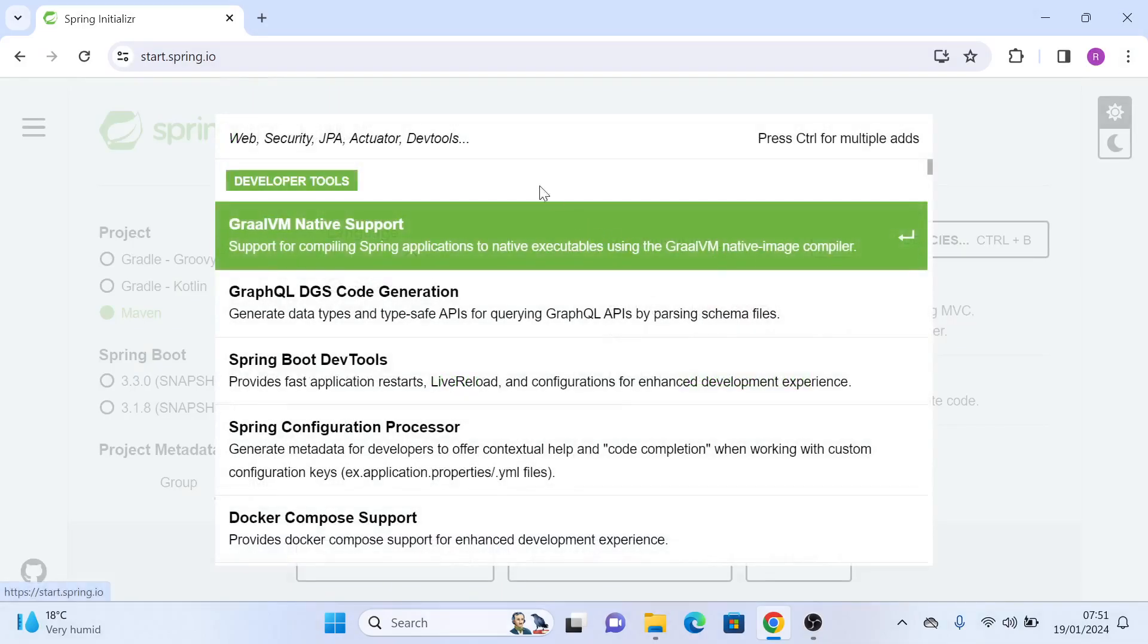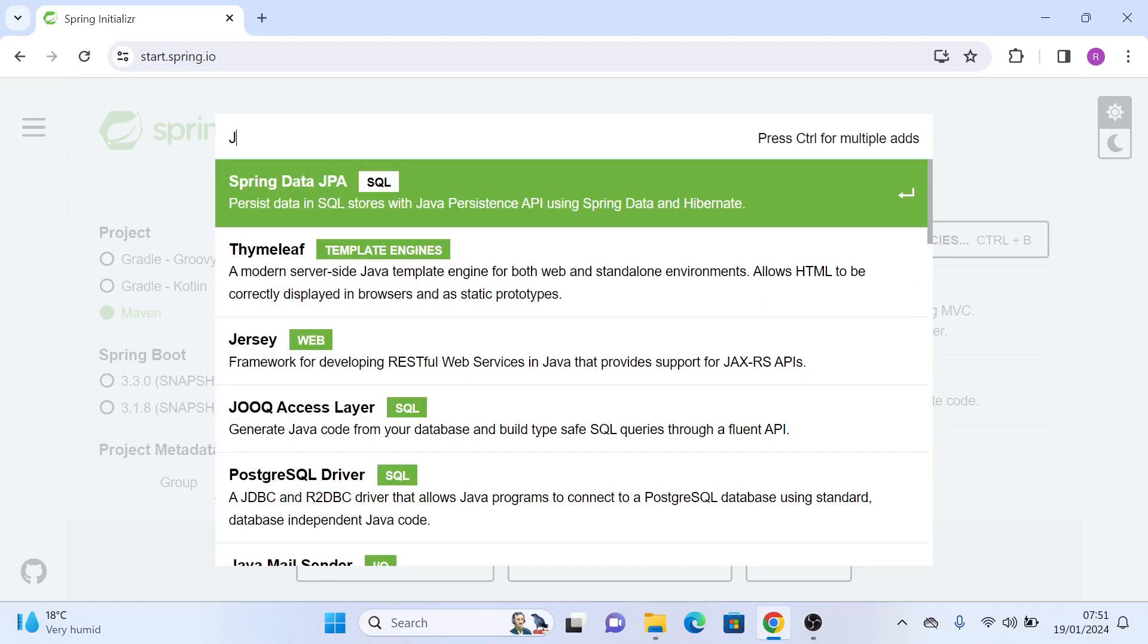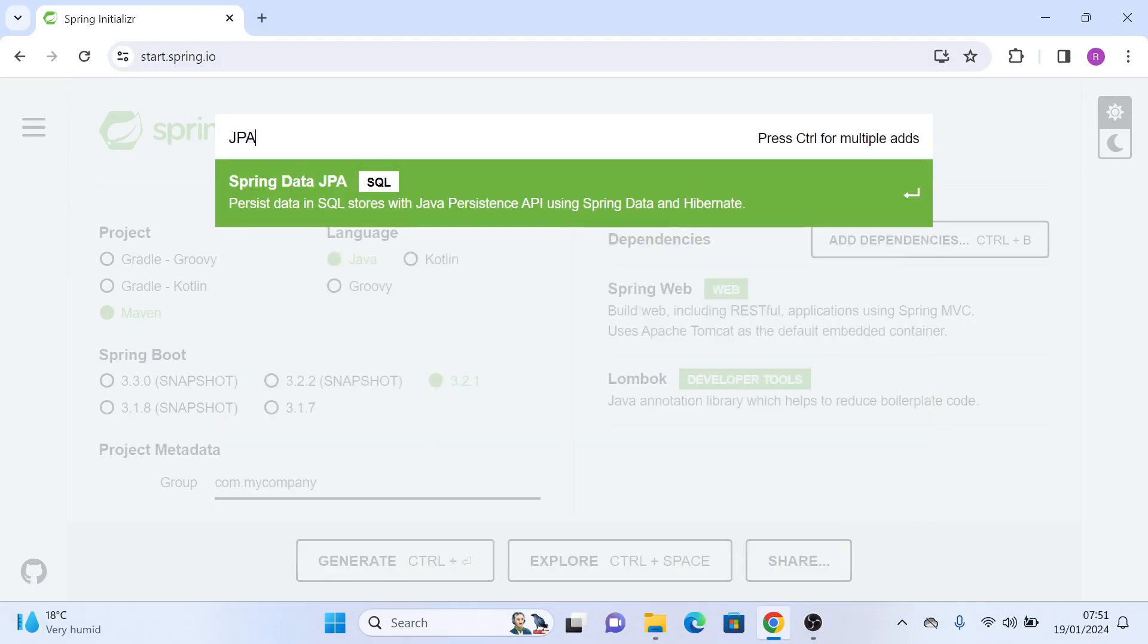Then we will also need the JPA configuration for working with the database. We will need Spring Data JPA. It's going to act as an ORM API.